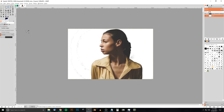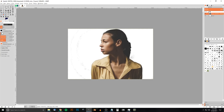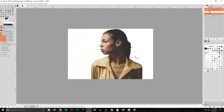To clean those up, I'm gonna grab the Eraser tool, click on the image layer, make the brush a little bigger — I'm using the hard brush — and go ahead and erase some of that out. I need to bring the opacity up, and I'll erase some of that out and get rid of that up there.